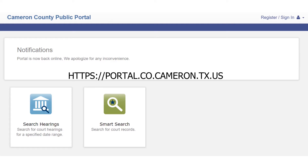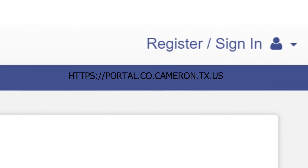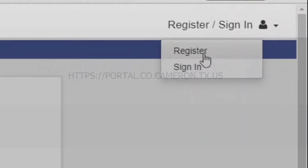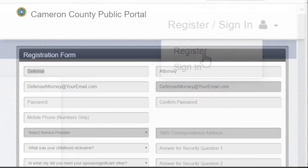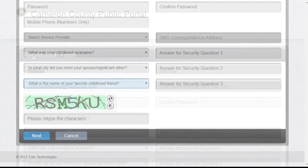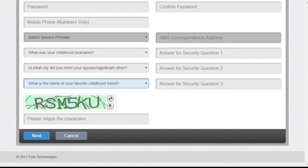Next, click on Register and Sign In, and then click on Register. Fill out the registration form by entering your first name, last name, email address, phone number, and security questions. At the very bottom, you will see the CAPTCHA. Make sure you enter the CAPTCHA characters and click Next.